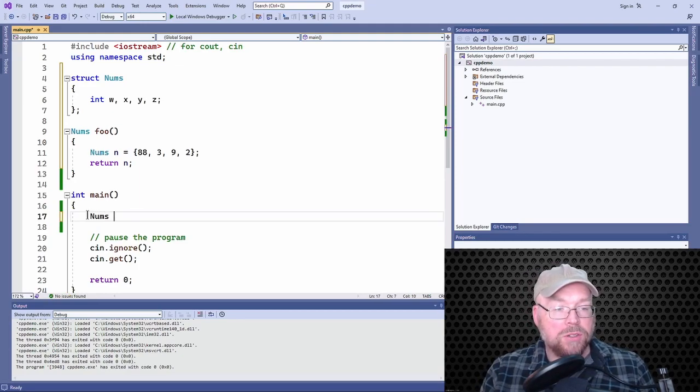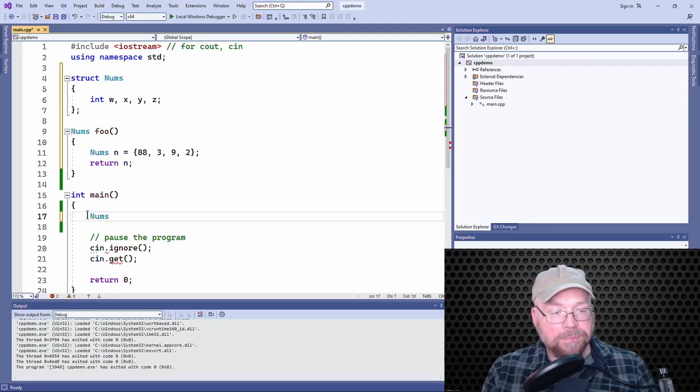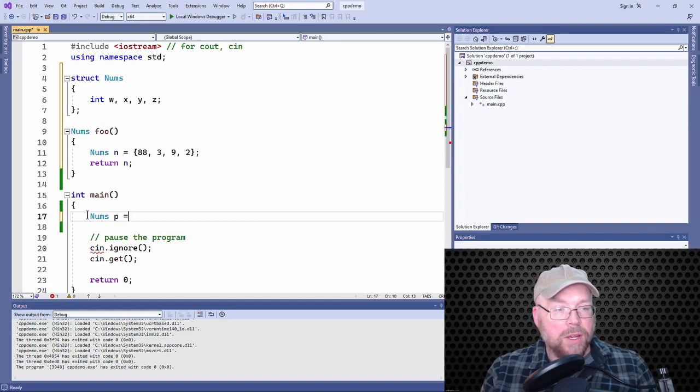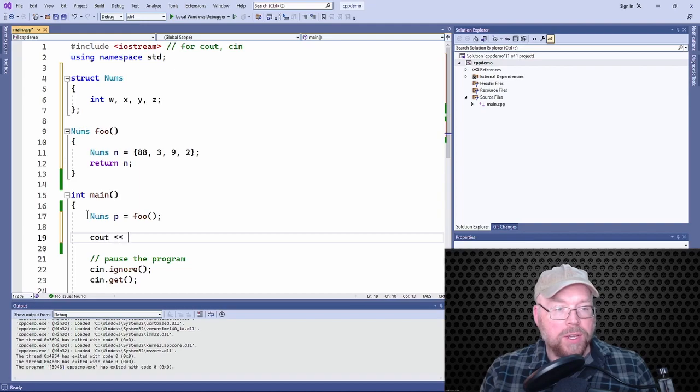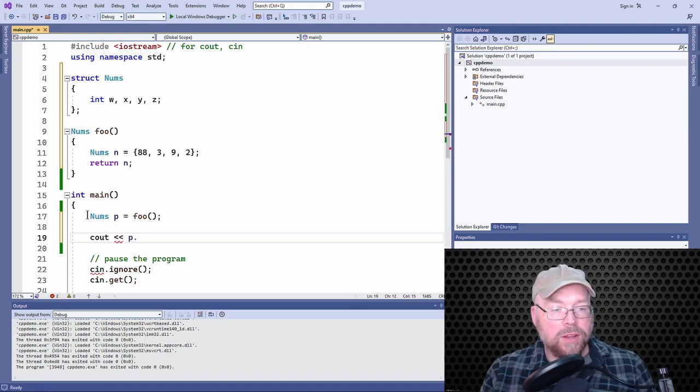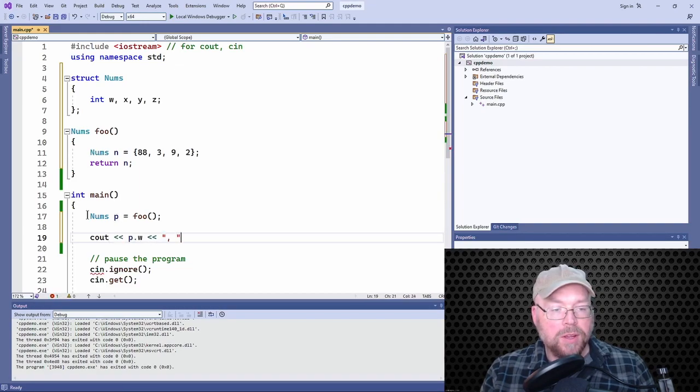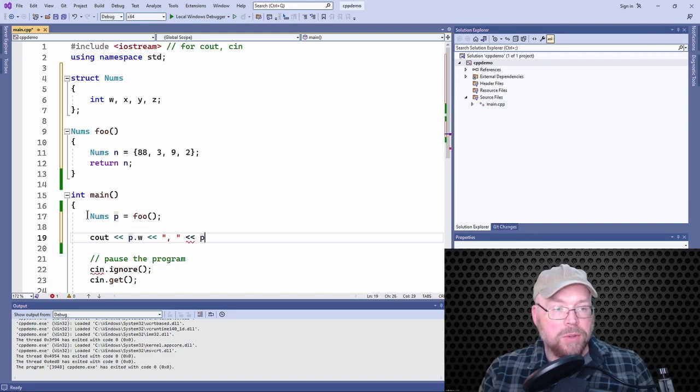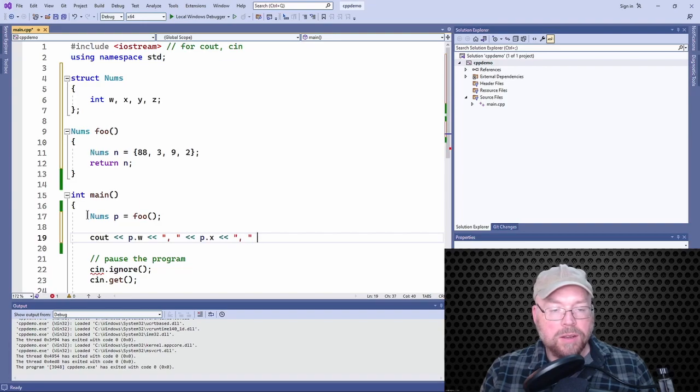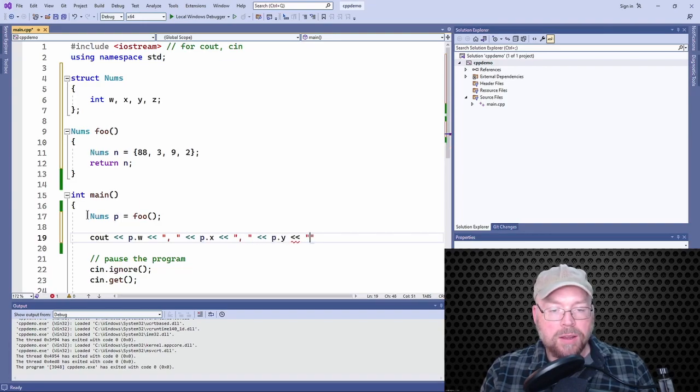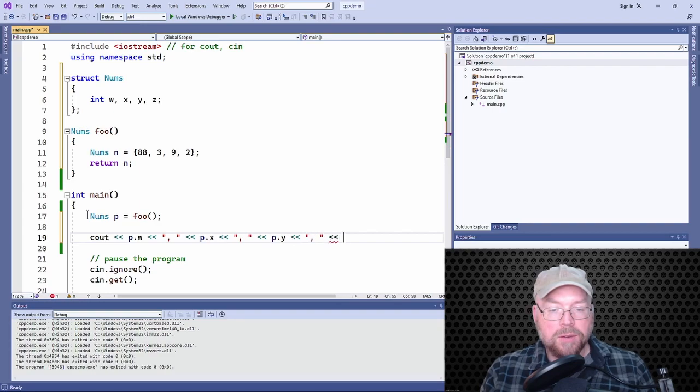So we'll just do a similar kind of thing. Like we do a circle here and we'll call foo. And then from there we can access the individual values, right? So P dot W, P dot X, P dot Y, and P dot Z.